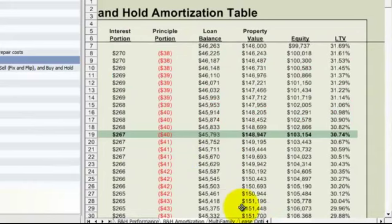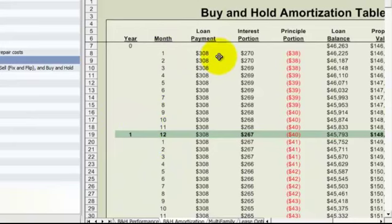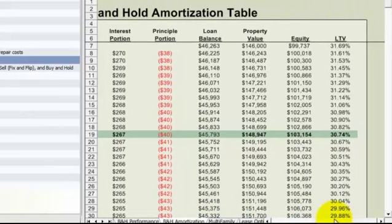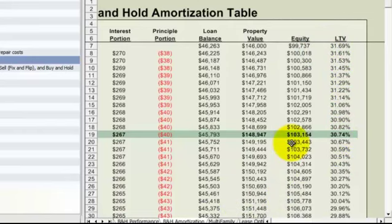Similarly with the buy and hold amortization table, we can see annually as well as month by month loan payment, interest portion, principal portion, loan balance, property value based on an appreciation rate that we put into the financial data tab,